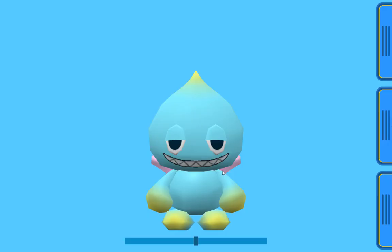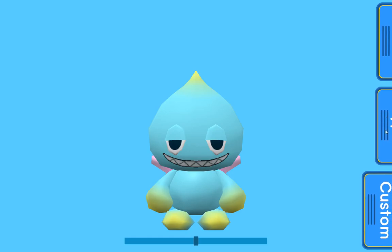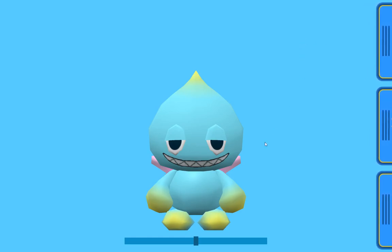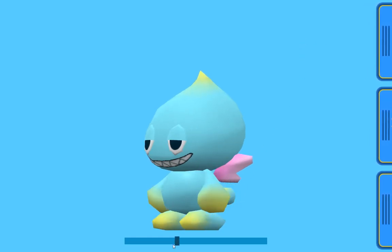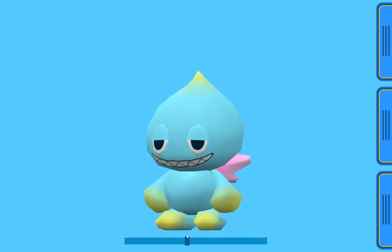Hey guys, welcome back to another video about the Chao Viewer. Things have changed — first of all we have this menus, this is the lightbar.